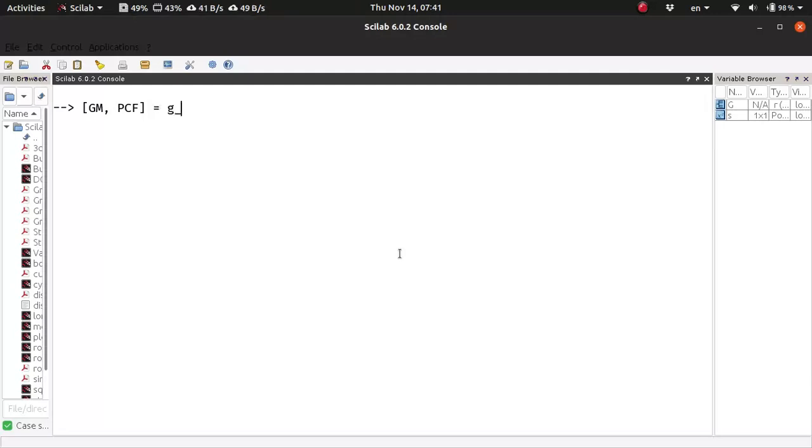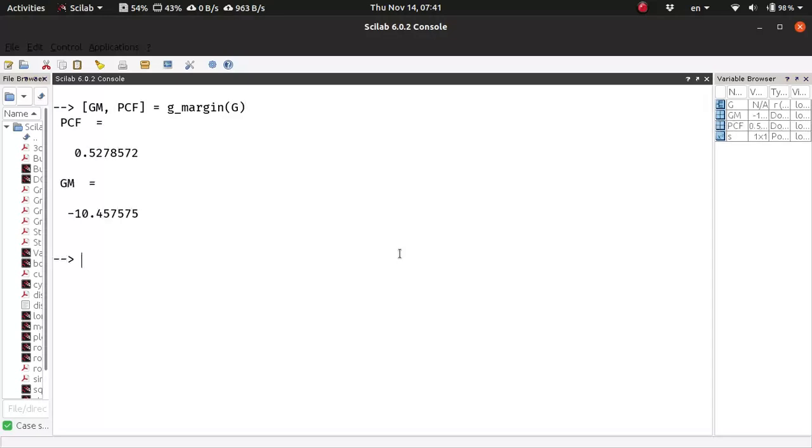Using the gain margin function applied on the loop transfer function. Here the phase crossover frequency is given in Hertz and the corresponding gain margin is given in decibels.